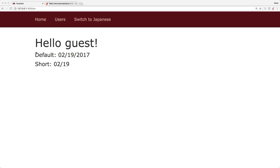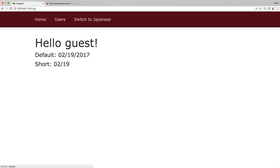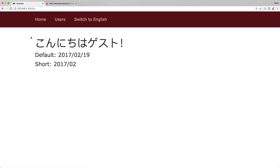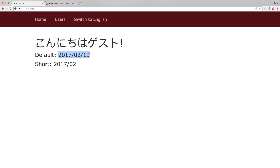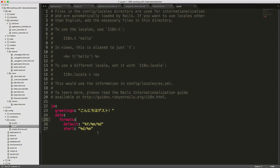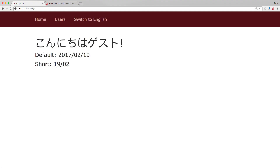Looking at our index page, we see 'Hello, guest!' with the exclamation mark from our English YAML file, the full date with month, day, and year, and the shorthand showing just month and day. Clicking 'Switch to Japanese' takes us from the 'en' to the 'ja' locale. You immediately see the translation text, with the date now showing year, month, then day. After saving our Japanese YAML text to fix the short format, refreshing shows the day and then the month.